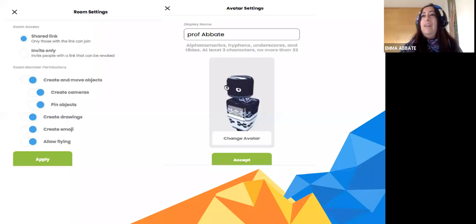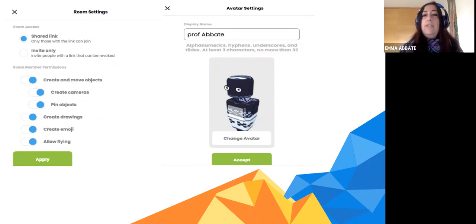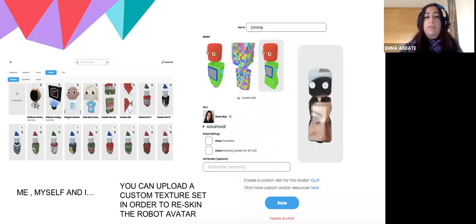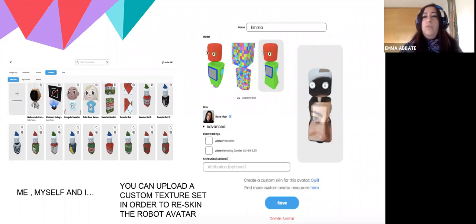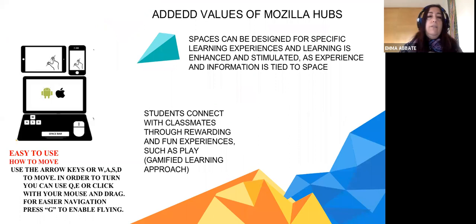You can give students permissions — for example, you can allow them to create and move objects, create cameras, pinch objects, create drawings, emoji, or fly. Of course it depends on the level of the students; if they are a bit unruly, it's better not to give them too many permissions. You can choose the avatar to enter the VR room and customize it. You can see some avatars offered by the system, and it's very easy to change the avatar.